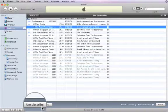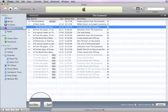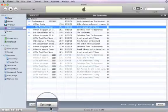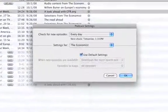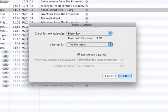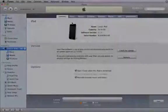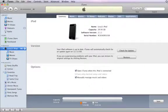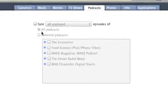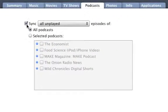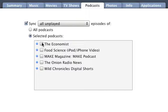To change how often iTunes checks for new podcast episodes, click Settings. Sync podcasts to your iPod or iPhone, and you can enjoy your favorite shows anytime, anywhere.